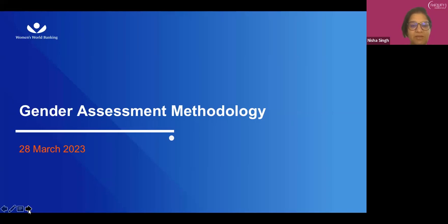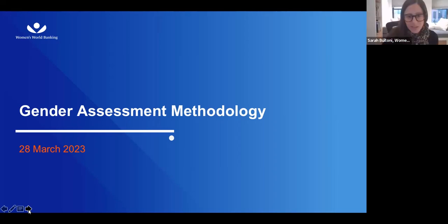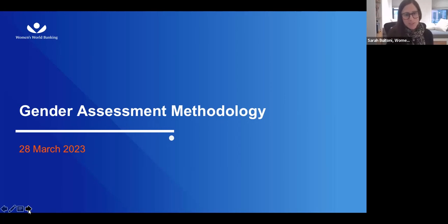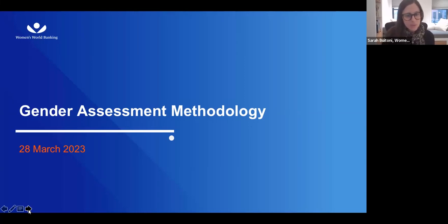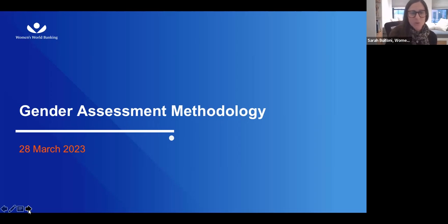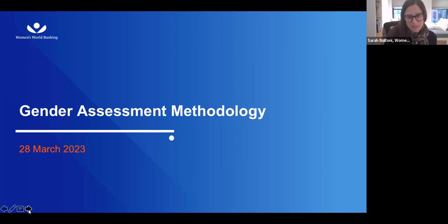I'm going to invite Sarah to talk about the gender assessment methodology and why diversity and equity is important. Thank you, Nisha. Working on the gender assessment is just one part of my work at Women's World Banking, but it's often my favorite project. I'm glad to be here talking about this important topic and sharing a little about our approach. I'll start by briefly introducing Women's World Banking.